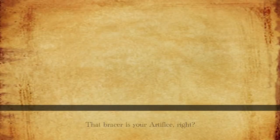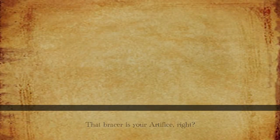Fighting supernatural terrors? That bracer is your artifice, right? Because if so, you're in for a pleasant surprise today.